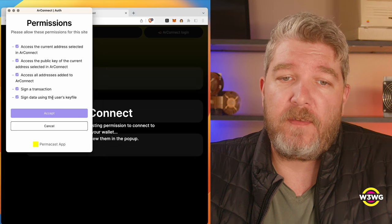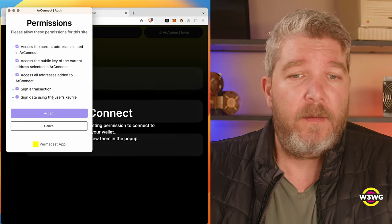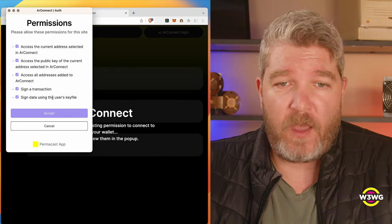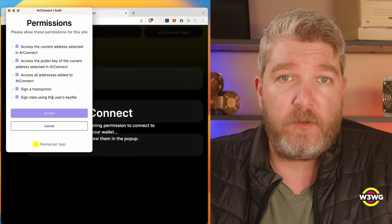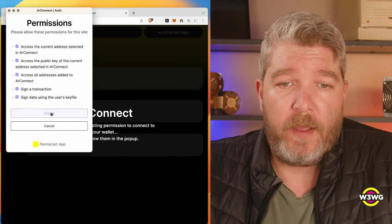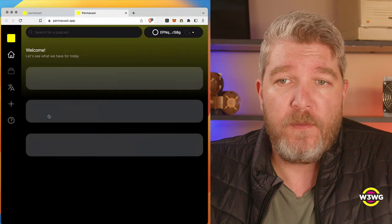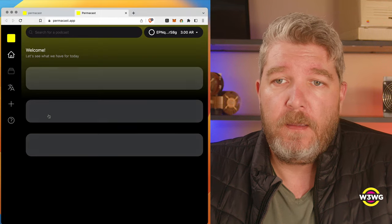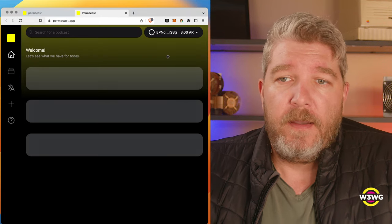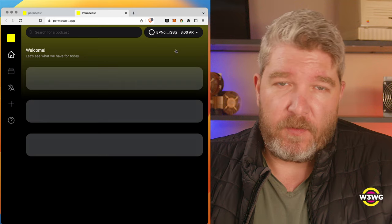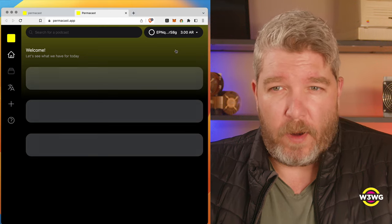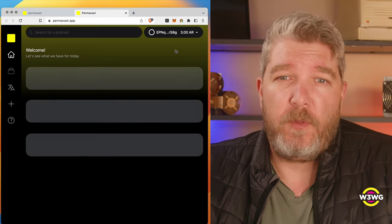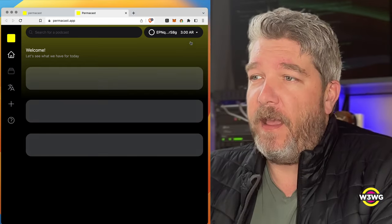I need to say yes, because the whole point is that this application is going to take my content, package it up as transactions, sign those transactions, and then send them off to the internet. So I actually want to give them all those permissions. And there we go. Now, I learned I already gave this a shot, and it didn't work right away, and I got some support directly from the Permacast team, and they were fantastic.